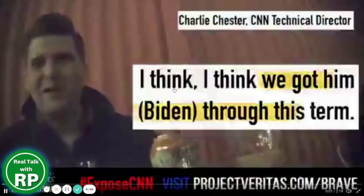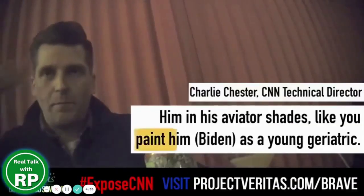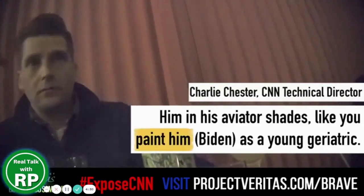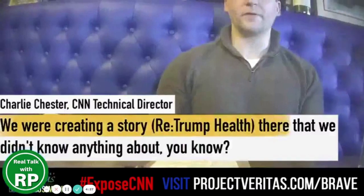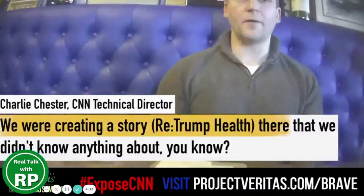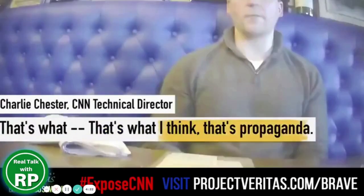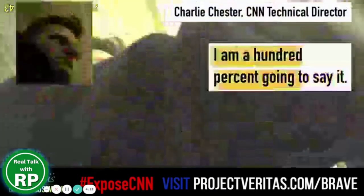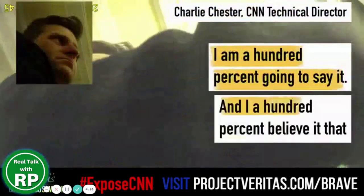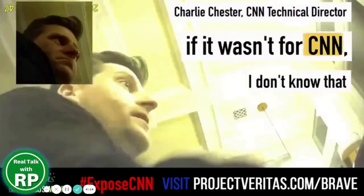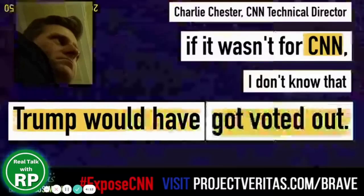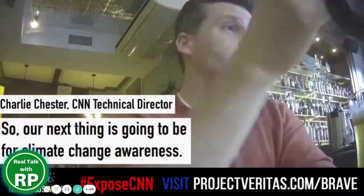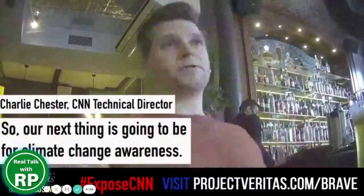I think we got him through the curve. We would always share shots of him jogging in aviator shades, and it's like you paint him as a young, not geriatric. We were creating a story there that we didn't know anything about, you know, so that's what I think. That's what we got from that. I am 100% going to say it, and I 100% believe if it wasn't for CNN, I don't know that Trump would have gotten voted out. Our focus was to get Trump out of office, right, without saying that that's what it was, right?